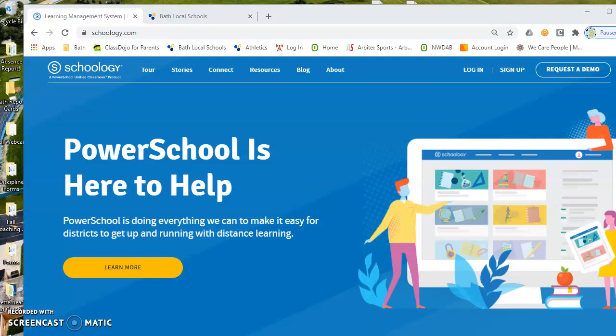Hi, Wildcat families. This is Cam Staley, assistant principal here in the high school and athletic director at Bass. Doing a quick screencast as a video tutorial to show you how to establish and set up your parent accounts in Schoology.